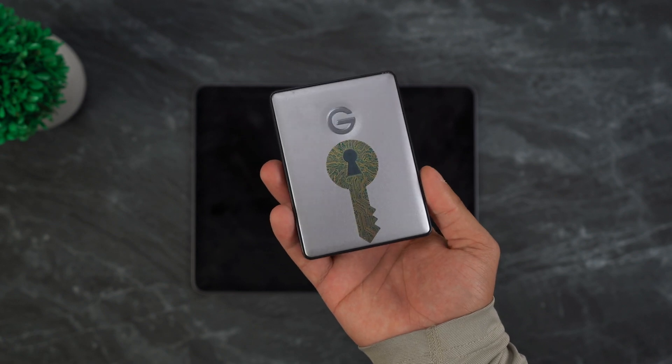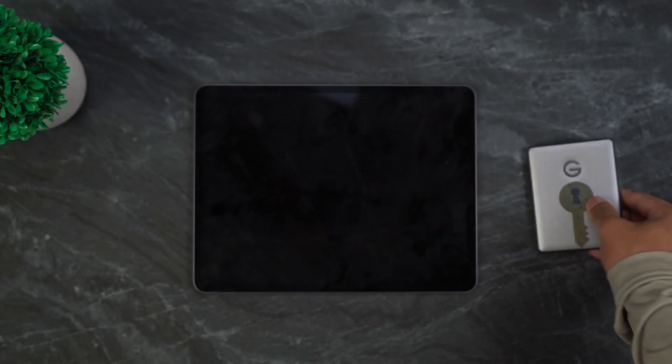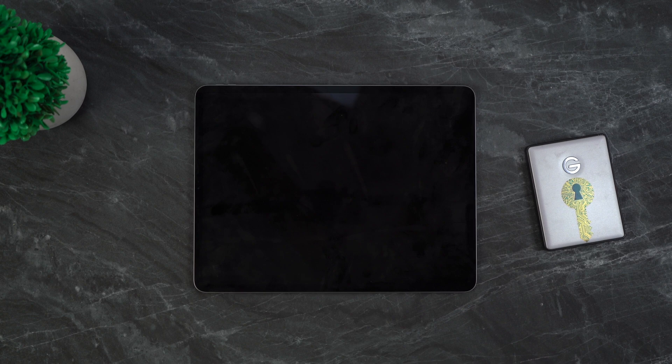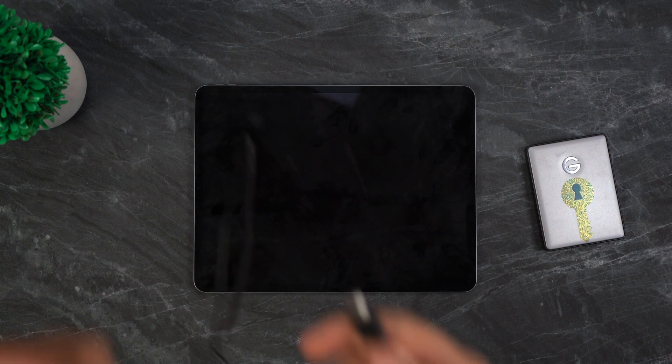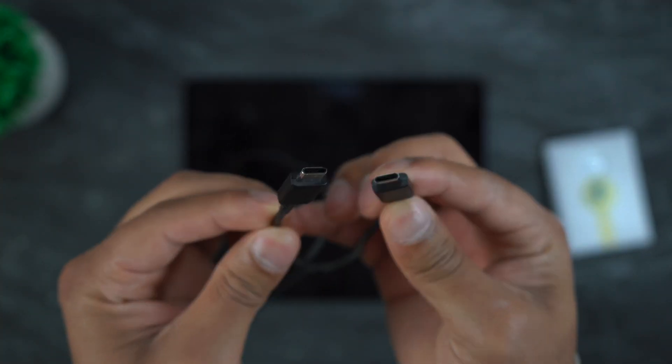All right, first things first, I got my SSD over here. This has all of the files that I want to transfer over to my iPad Pro and get started with editing the video.